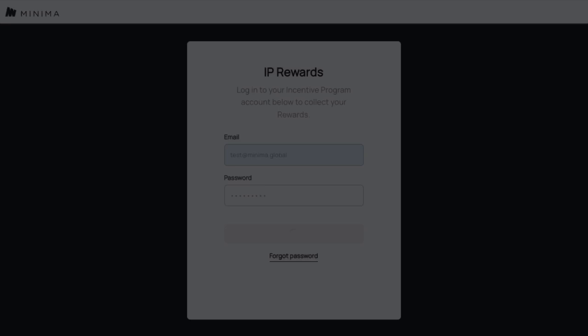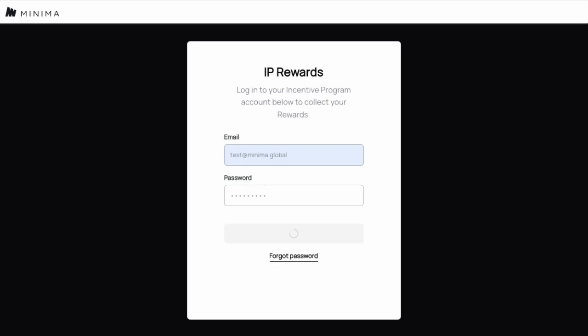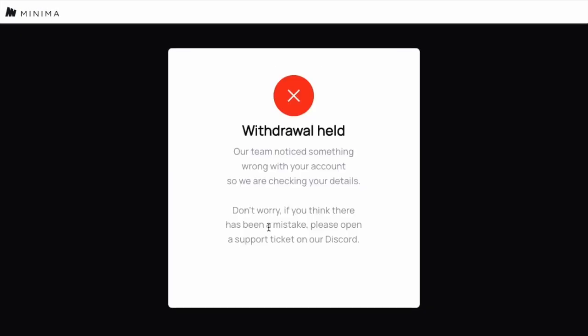If you see this withdrawal held screen, this means that there has been some kind of issue with the request. We will be making further checks internally to determine whether you are due payment or not. We will notify you of the outcome of this. If you feel that this is some sort of mistake, you are welcome to open a support ticket with us on our Discord server.